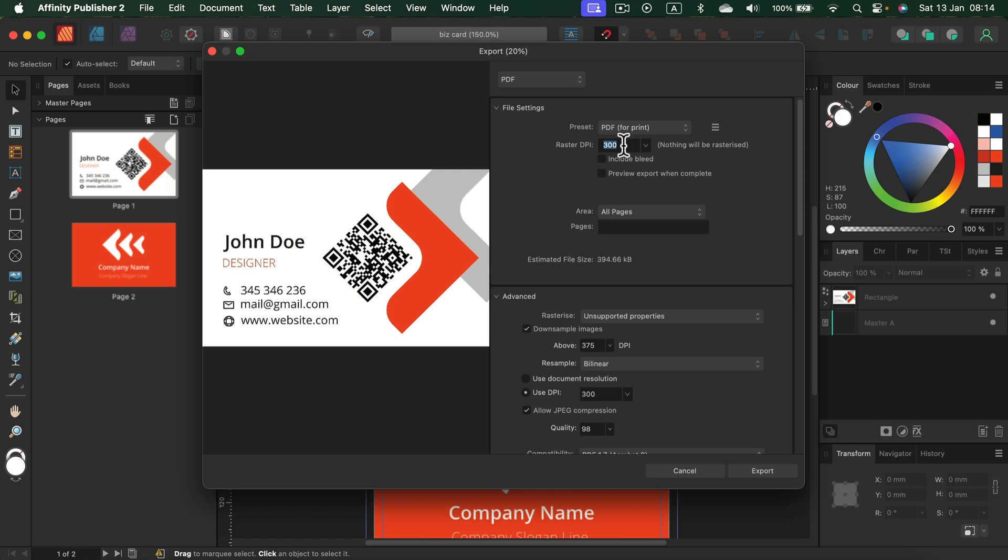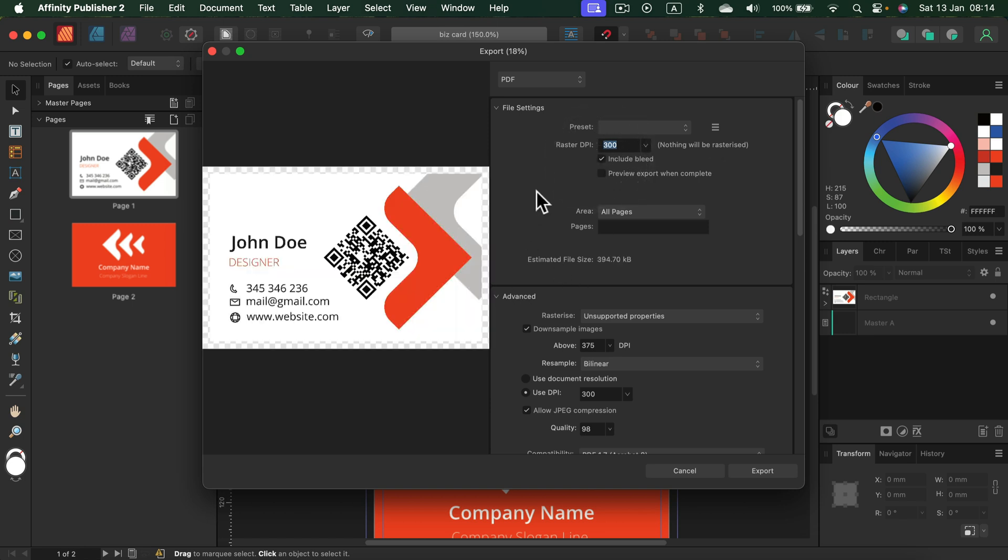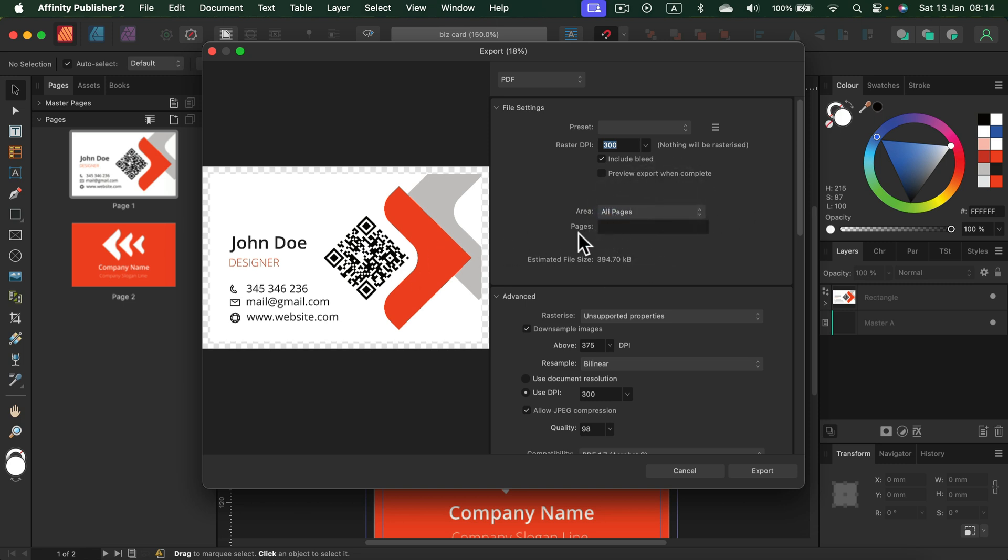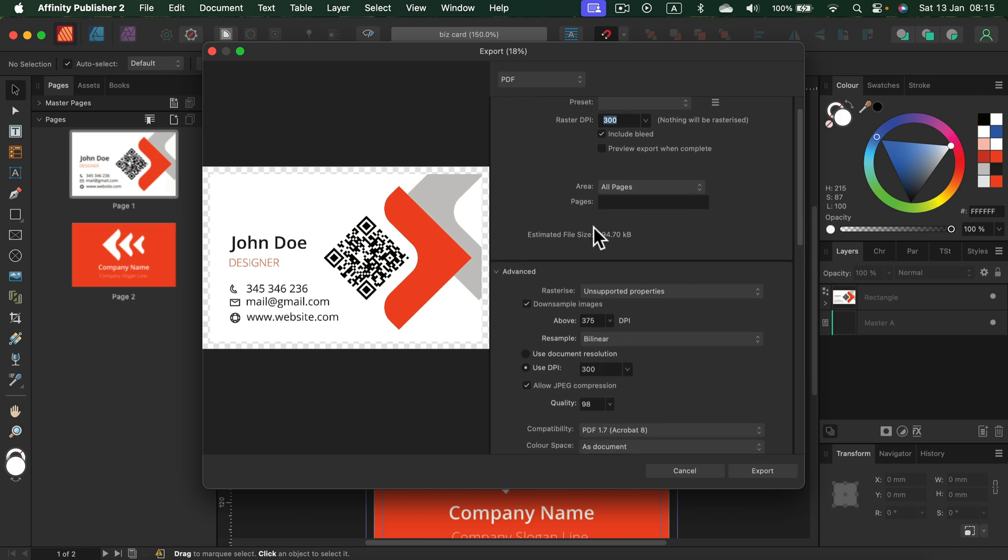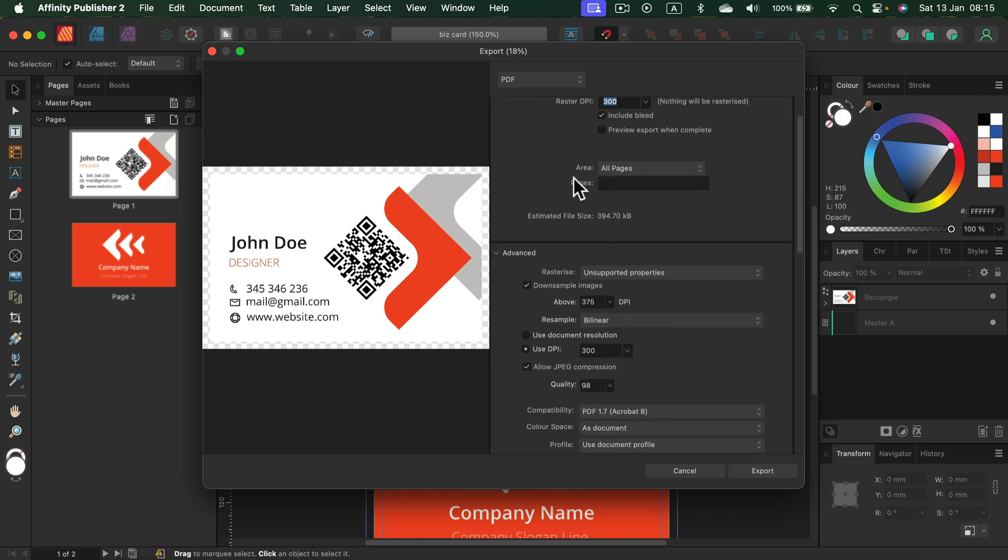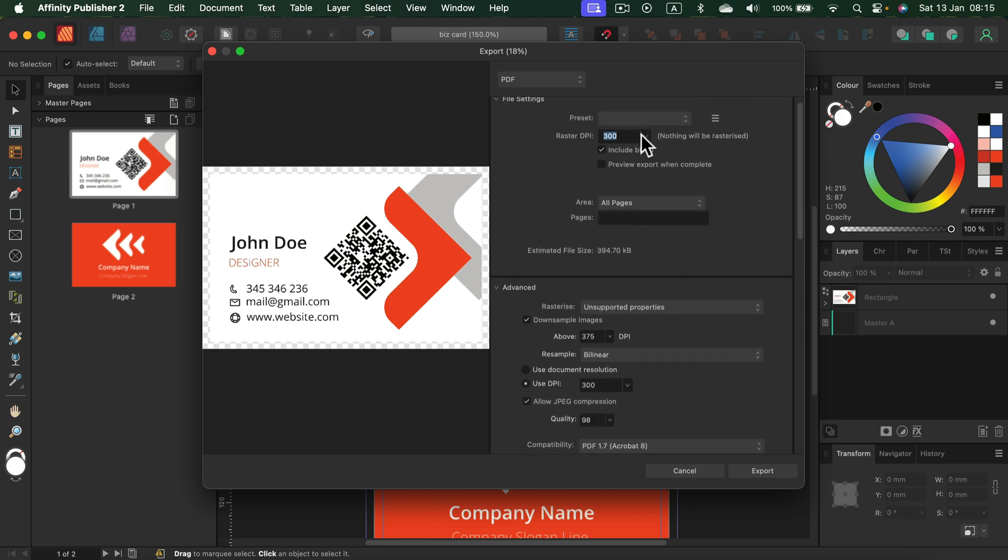In my case, I've got this business card. I want to include bleeds. Alright. And I want to be sure that I've got all pages. So take a look. There are two pages in my document. I want both of them exported.